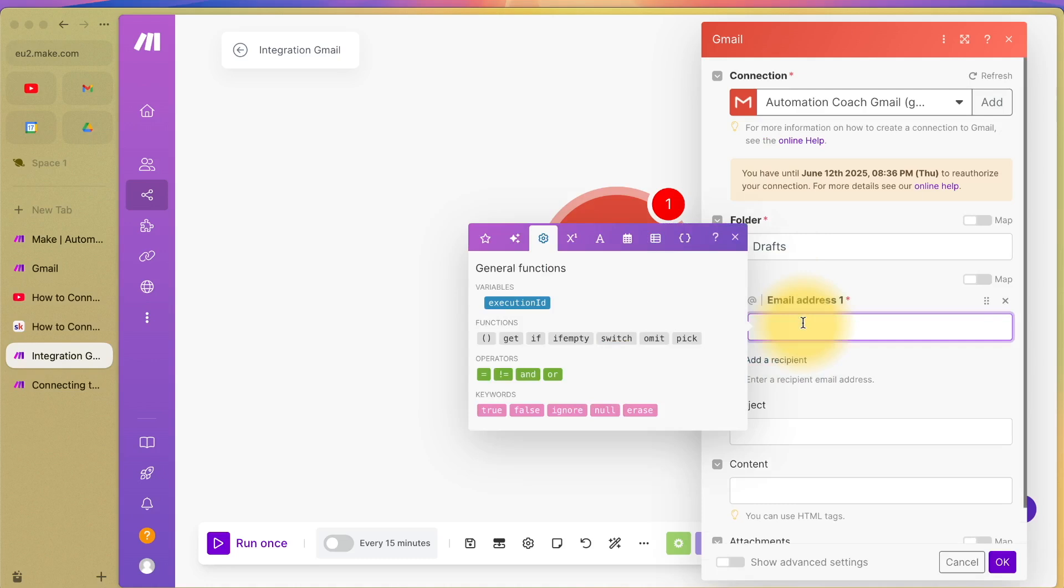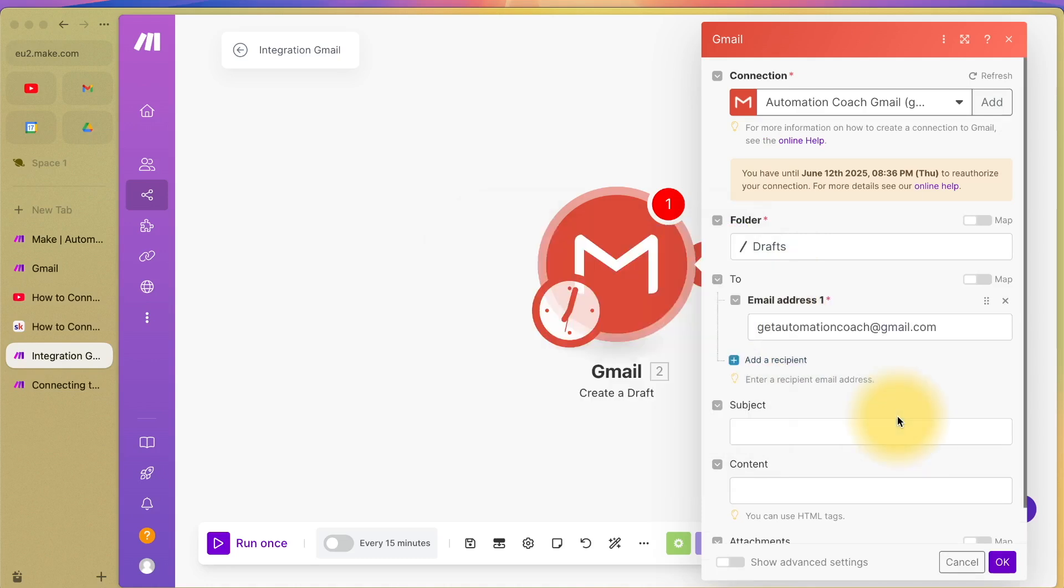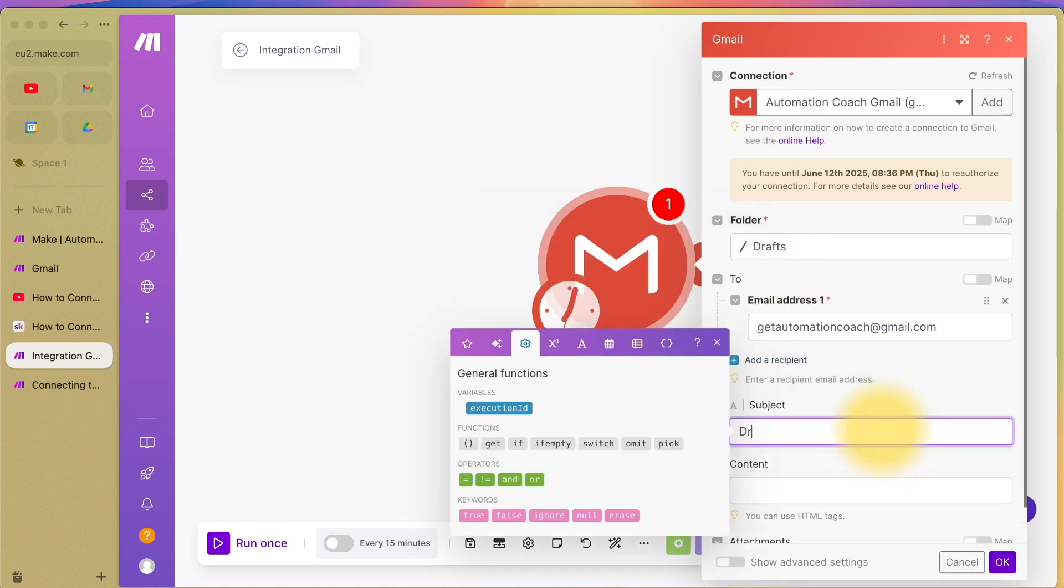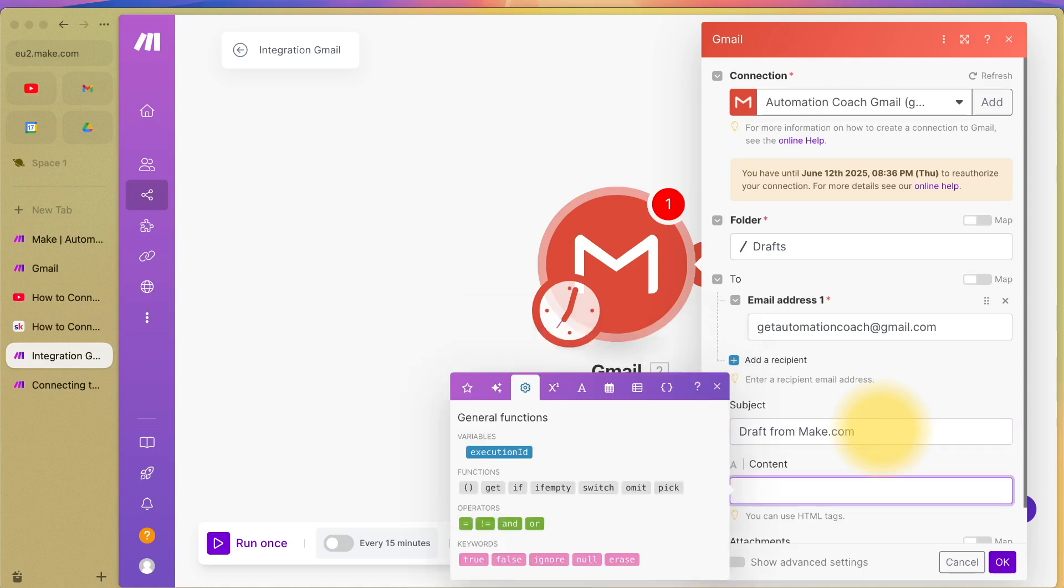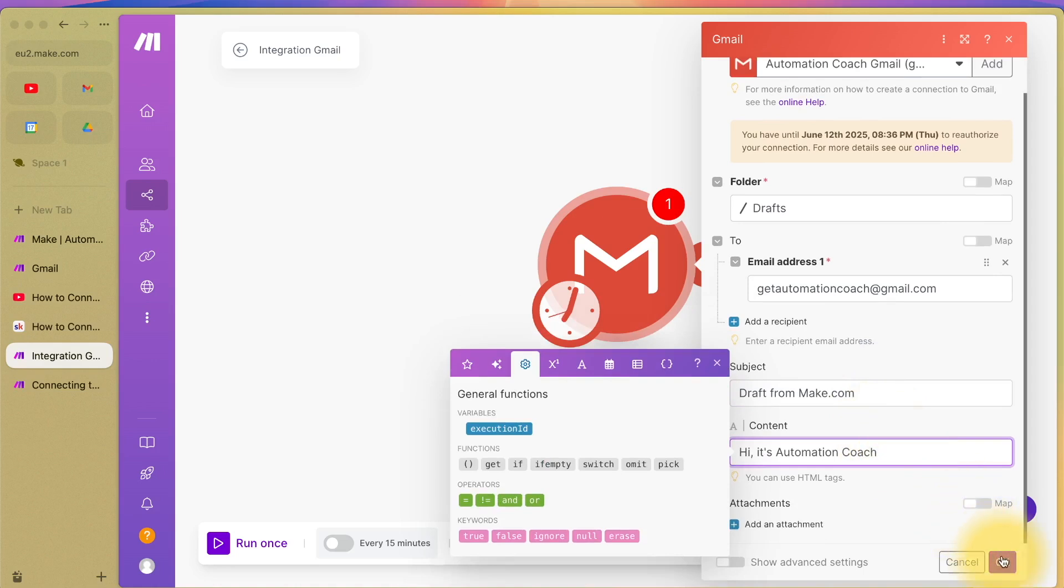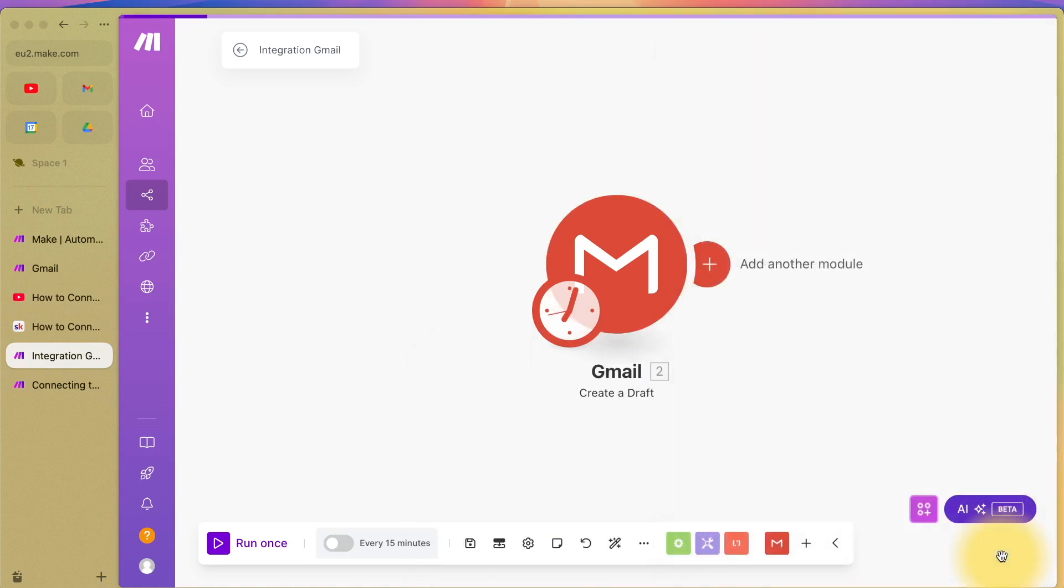The first thing it's saying is where do you want to save the draft? I'm going to say save it in drafts. Who do you want to draft the email to? I'm going to send it to myself. The subject will be draft from make.com and the content will be hi, it's automation coach. That's it. For now, I'm going to press OK.